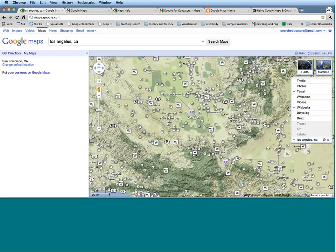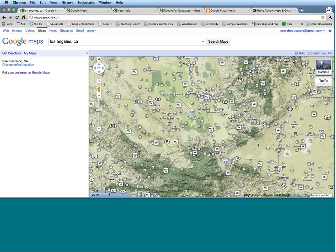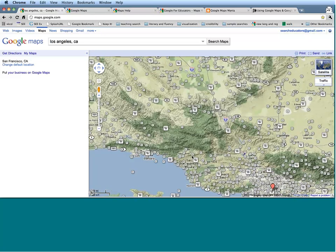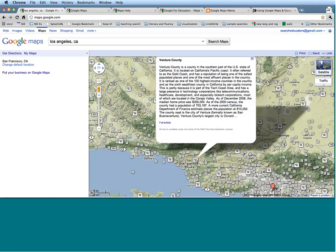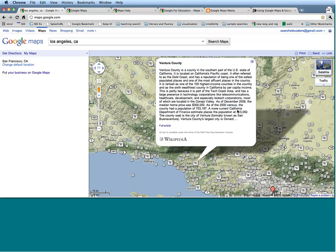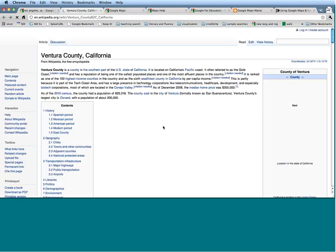Your map is going to auto-populate with lots of different Wikipedia stubs. Many of these are going to be specific to the location — about places and buildings in the location you're zeroed in on. If you ever want to get to the actual Wikipedia article, there is a link at the bottom to take you to the full article if you want to find out more.